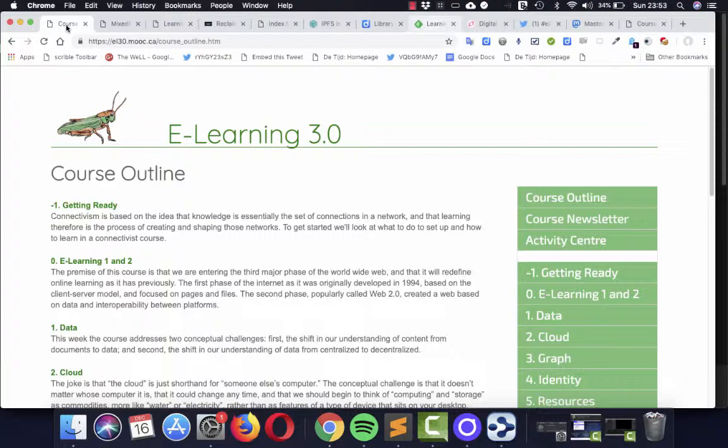The course is facilitated by the Canadian education expert Stephen Downs and he is an expert in connectivism. What's connectivism anyway? Well, it's a theory and a practice.